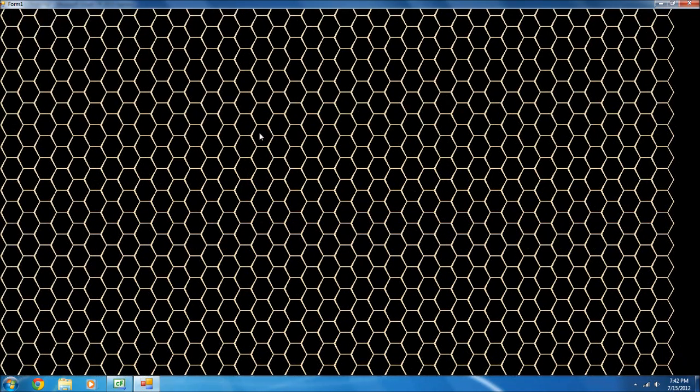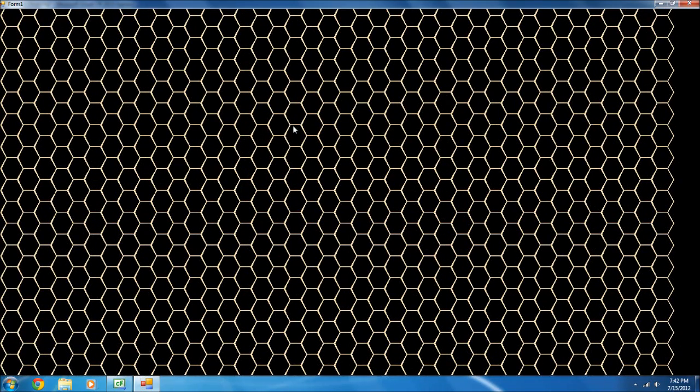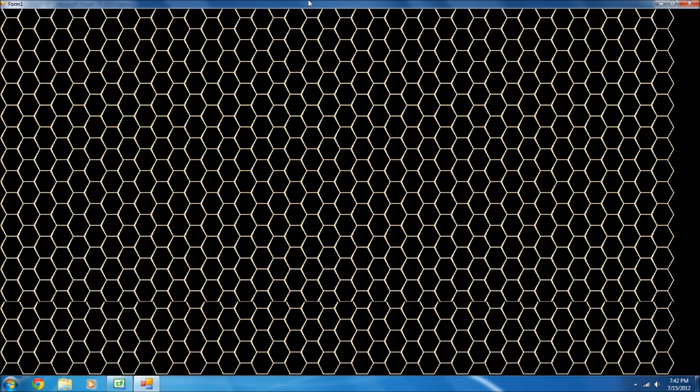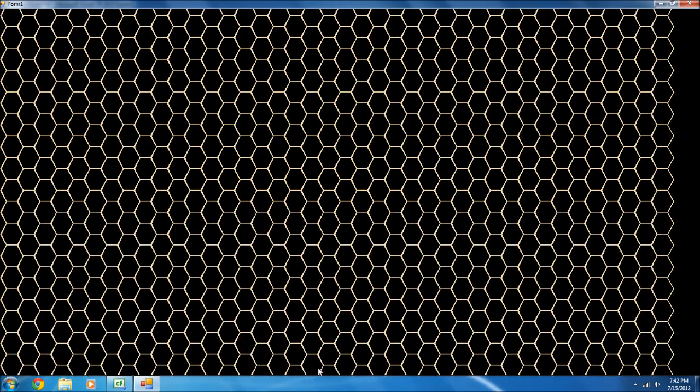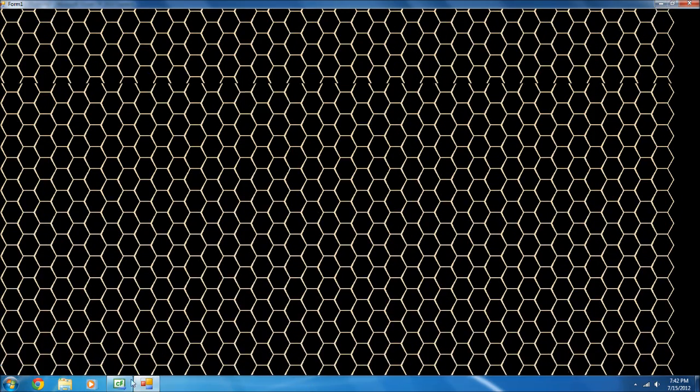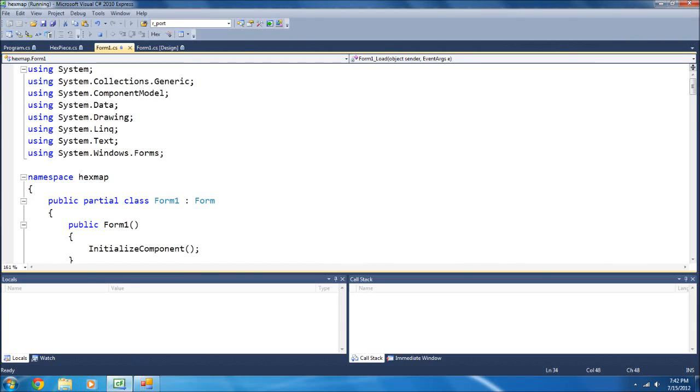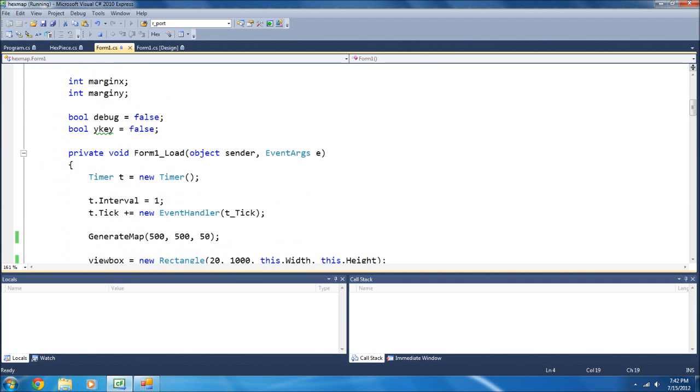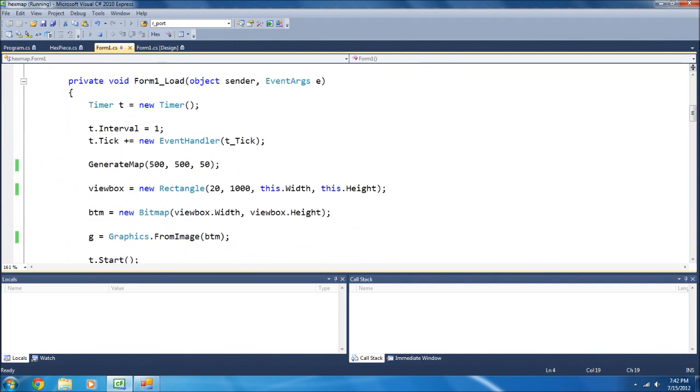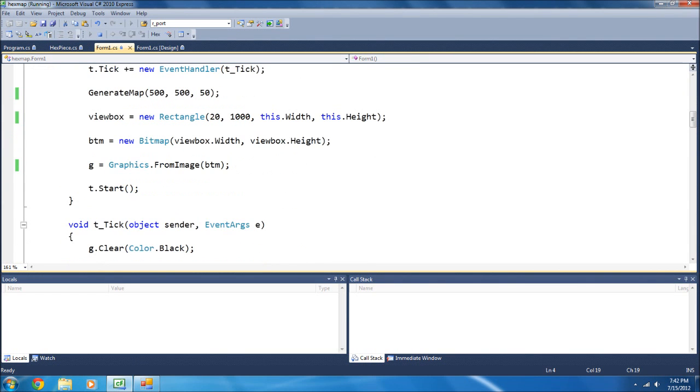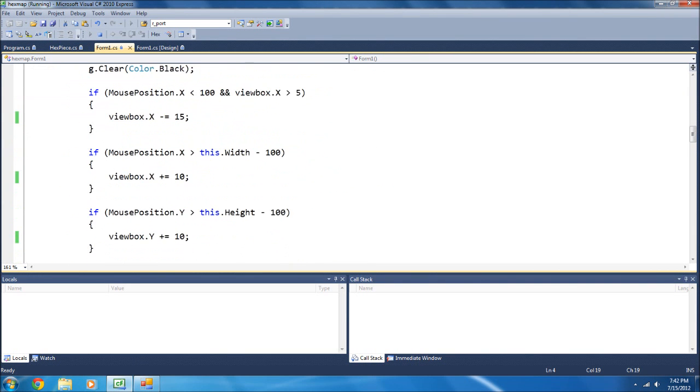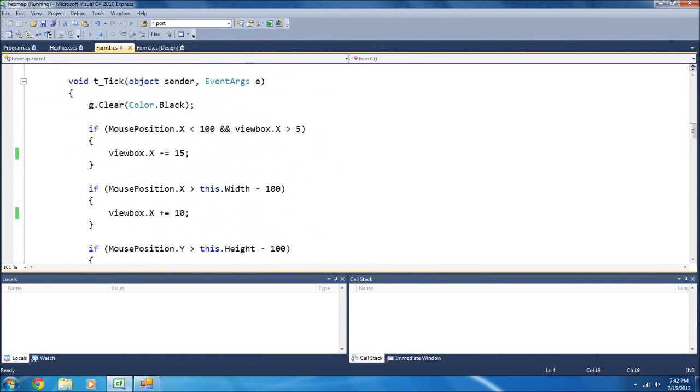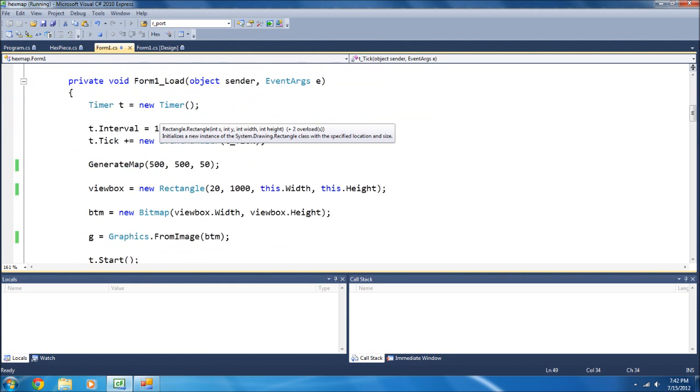Now, as you see, this is working fairly smoothly, and I'm going to go to Code Next here. As you see, right about here, we have a timer. First I clear the graphics.